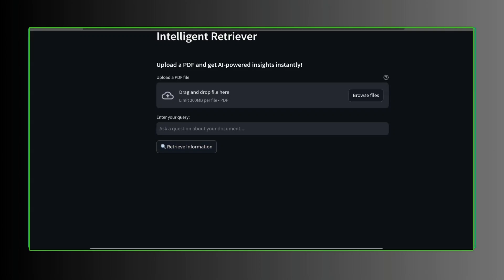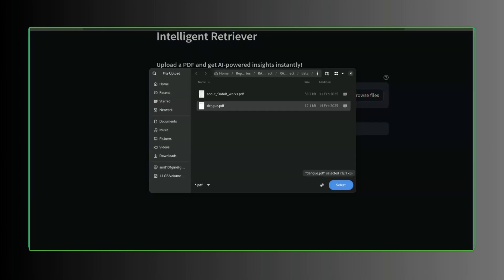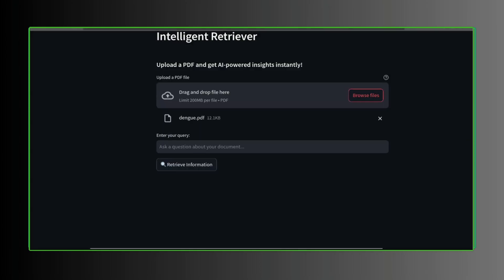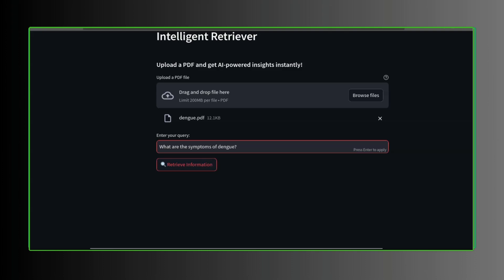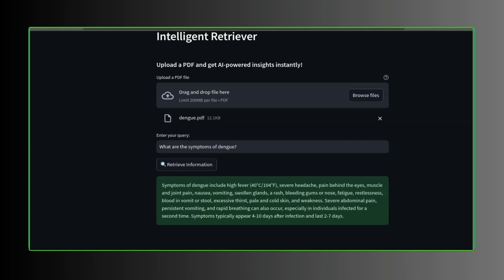Let's have a quick demonstration. First we upload a PDF, this PDF is about dengue extracted from WHO. Then we make a query: what are the symptoms of dengue? It processes for some time and we get back a response based on the provided PDF like this.